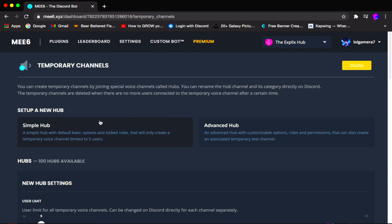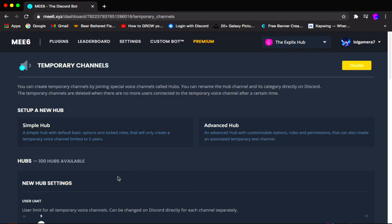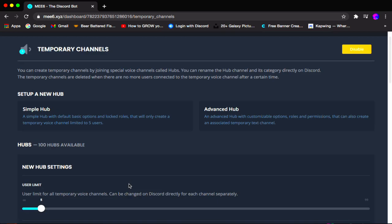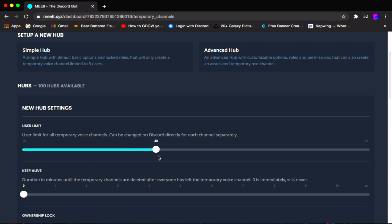So we have setup new hubs and we have the commands, which we will go over later on in this video. Starting with user limit — we're going to work from the top to the bottom of this setup box. User limit is basically how many people can be in the VC at once. You can set it to unlimited, or I want to limit it to only 40 people. You can set it anywhere from 1 to 99 or just set it to unlimited.